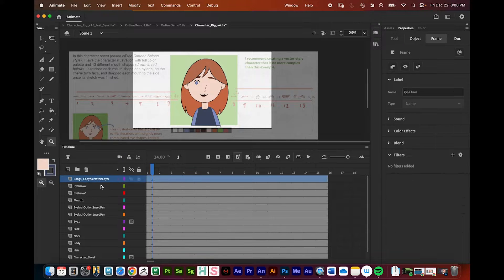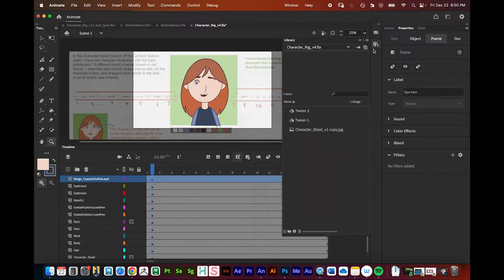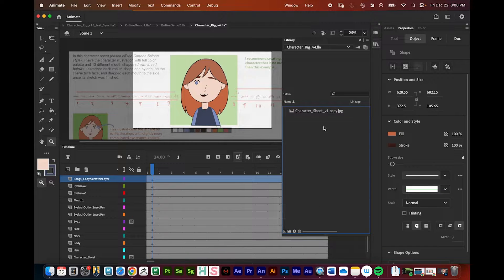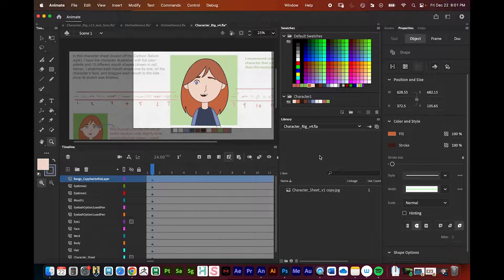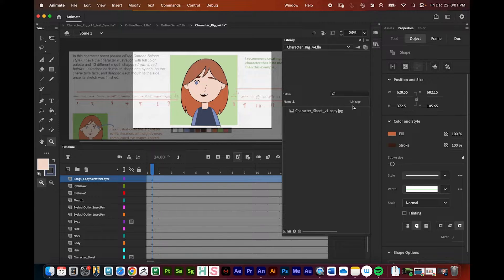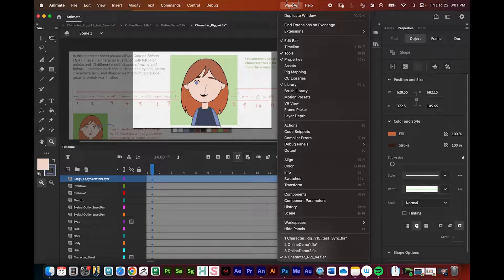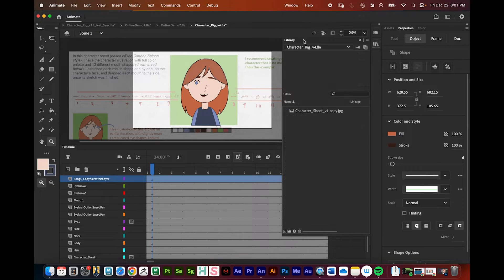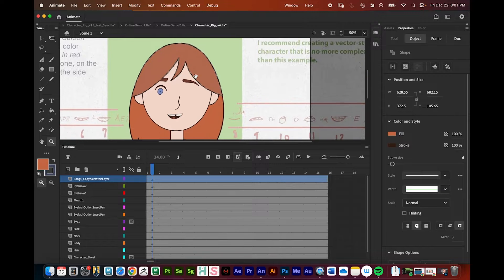Some advantages of turning something into a symbol: you can parent things, change the anchor point, and bring them into your library. You can find the library under the panel, or go to Window and then Library. Whenever you convert something into a symbol it shows up in your library, which is nice because you can reuse that asset in the future.